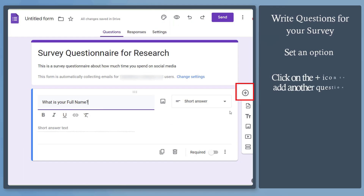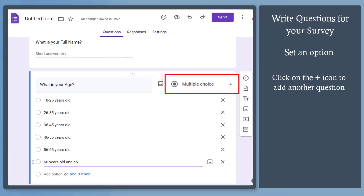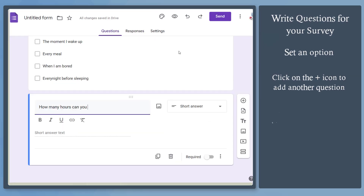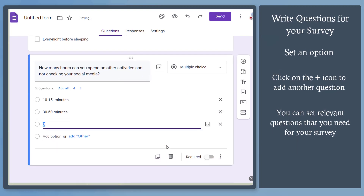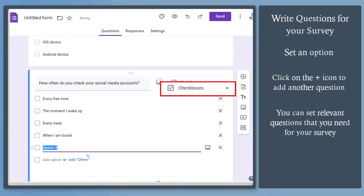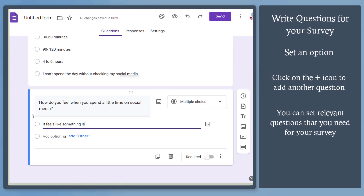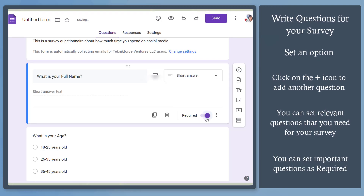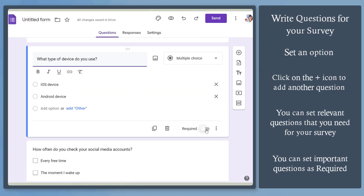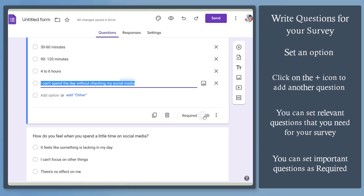Click the add icon again to add another question. We can ask about the age of the participant, then set it as multiple choice and add the options. Now set questions relevant to the survey — you can ask three or more questions to get data from your participants. You can also select the checkboxes option to allow users to select multiple options. You can set each question to be required, which won't allow people to submit the form unless they provide an answer. Select each question and enable the required option.